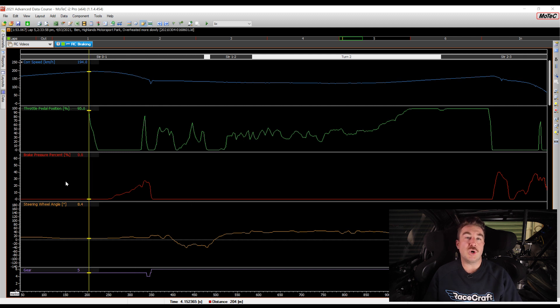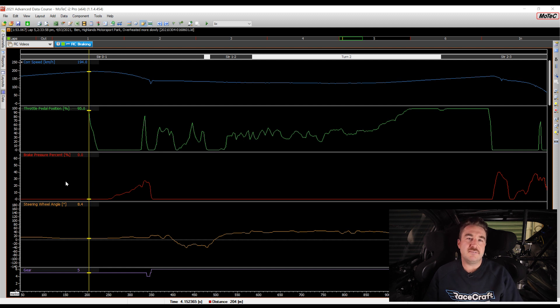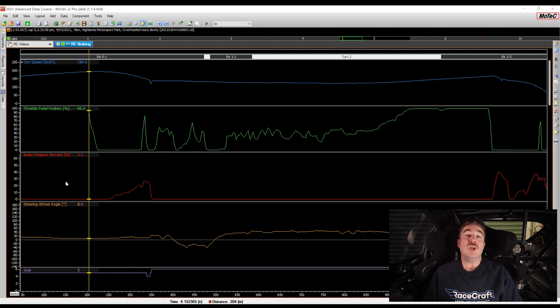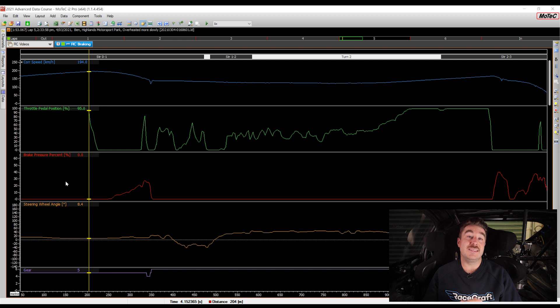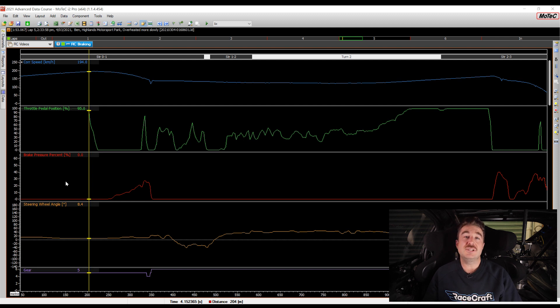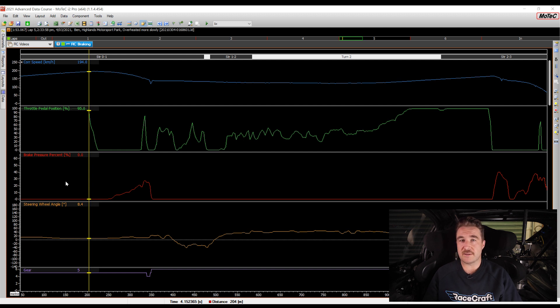This might seem like a really obvious point but you'd be surprised just how many people do this. This really highlights the advantage of using data analysis in motorsport where you might feel like you're doing one thing on track but by logging it and being able to go back and see exactly what you did in the lap before or in the outing before, this is a massive advantage and it does show you things that you don't pick up when you're actually driving the car on track.